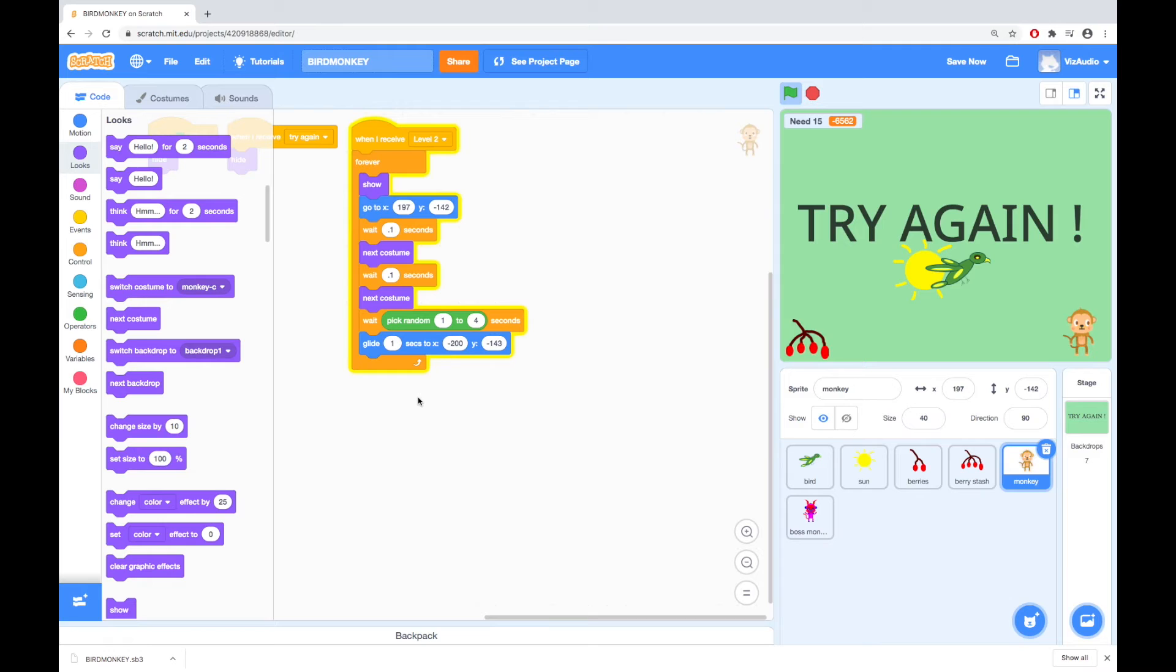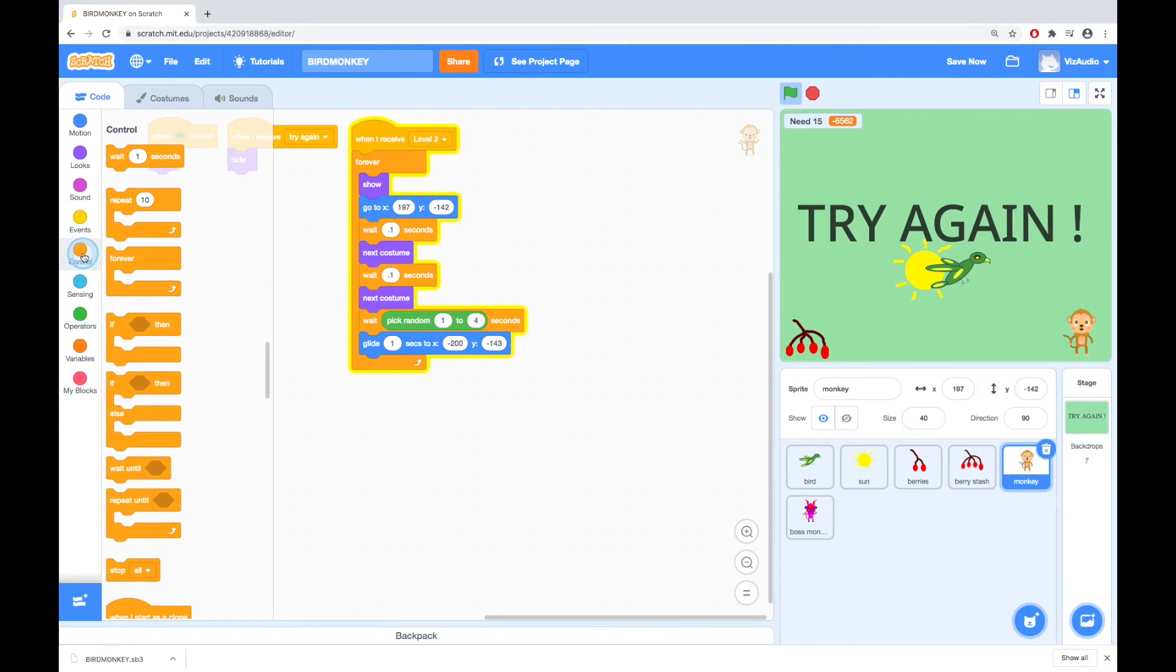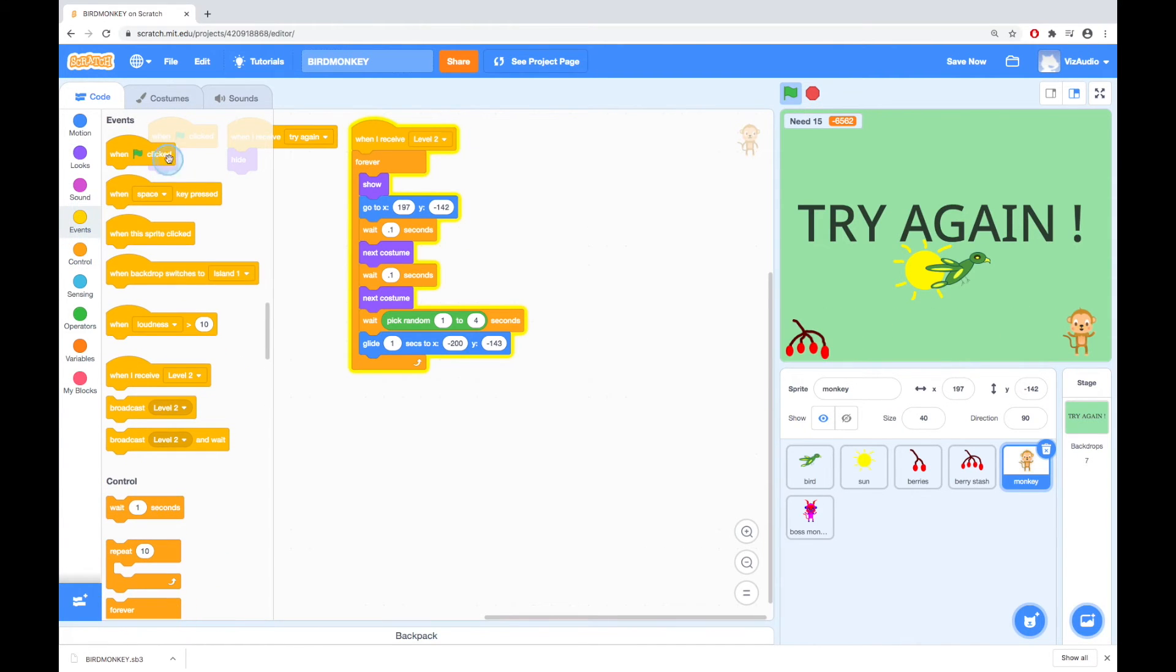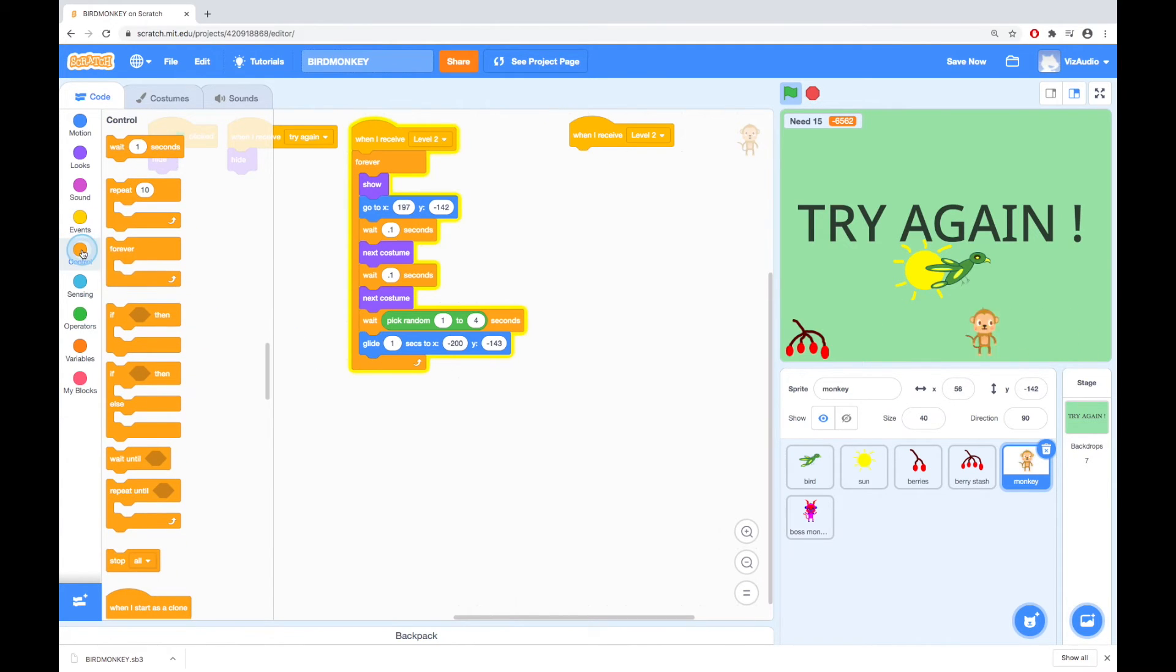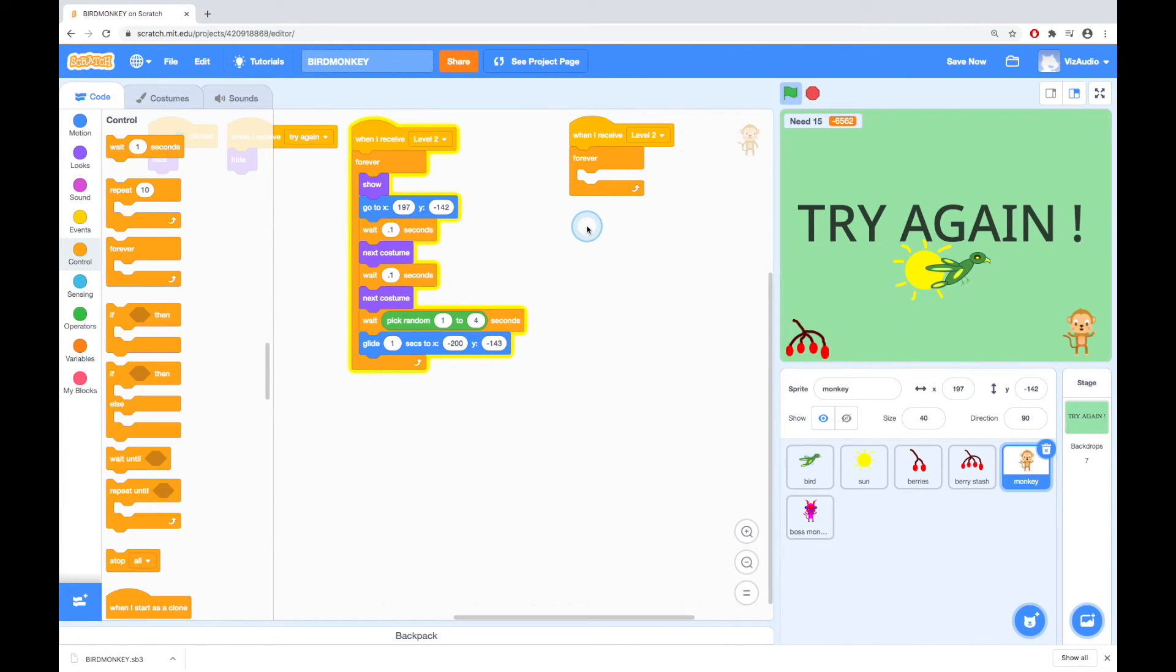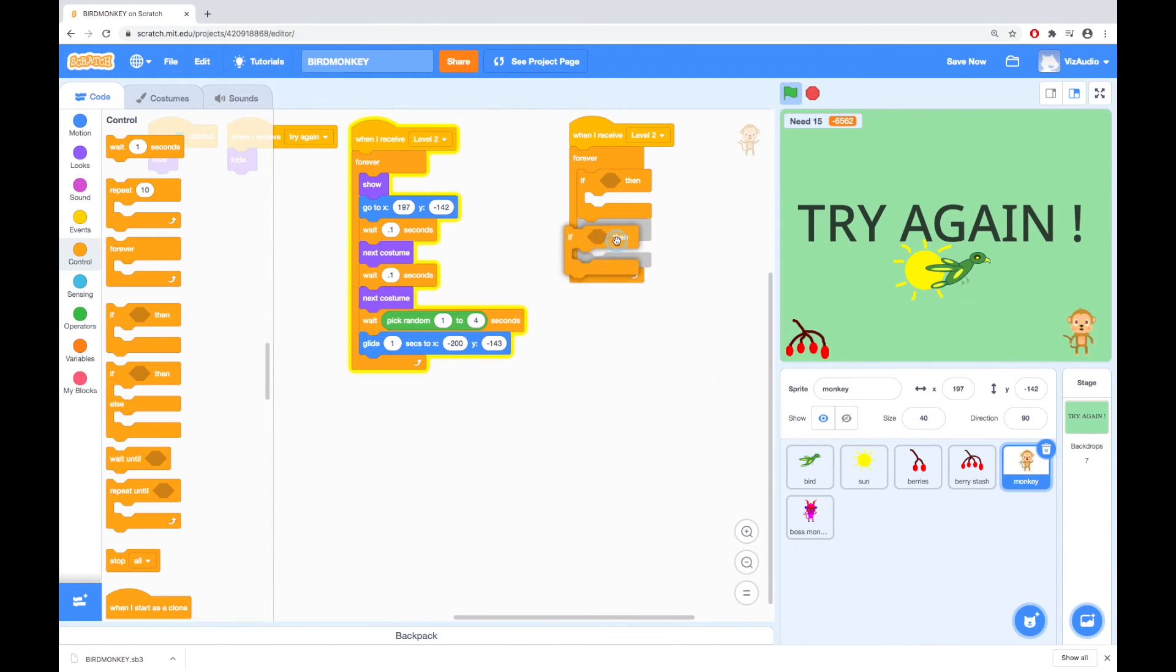So now we need to work out what happens when it touches the bird or if it gets to the berry stash. So I'm going to go to events and when I receive level 2 I'll grab a forever loop from control and then inside this forever loop I want to put two if-thens. So there's one if-then and there's another if-then.